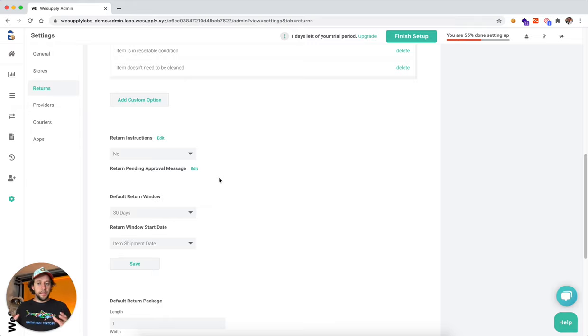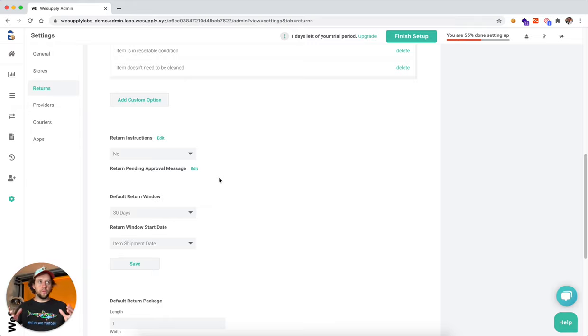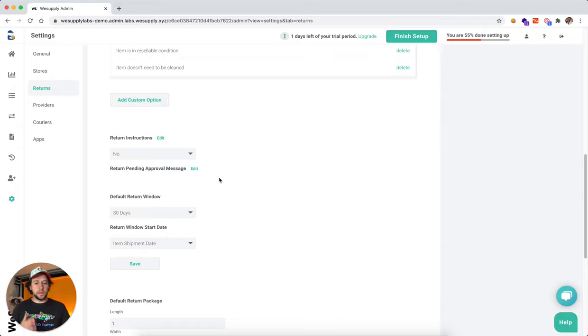But those are going to be set up as exceptions as individual rules. The default return window is what return window applies to the majority of your products. In this situation, it would be 30 days, that's the most common.